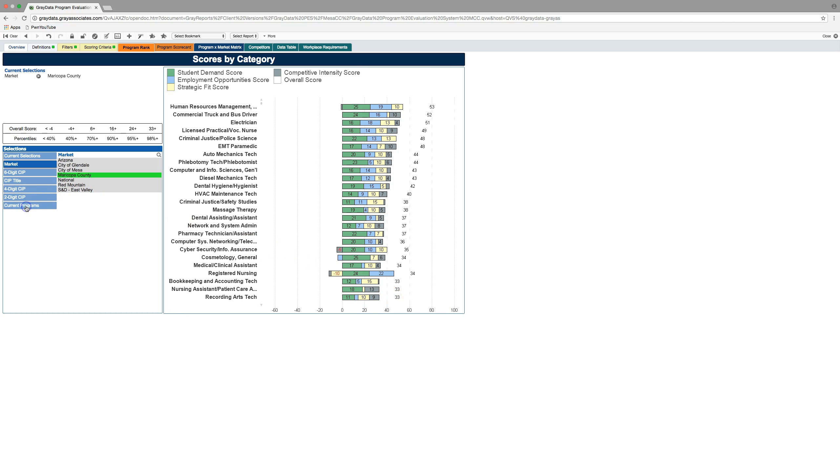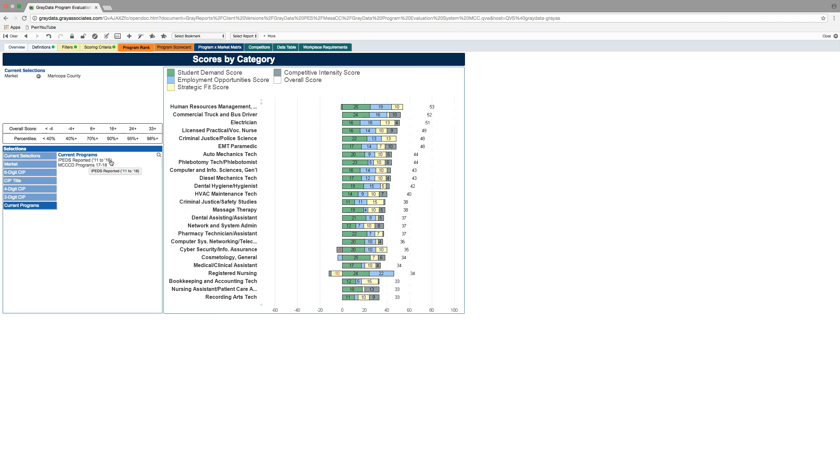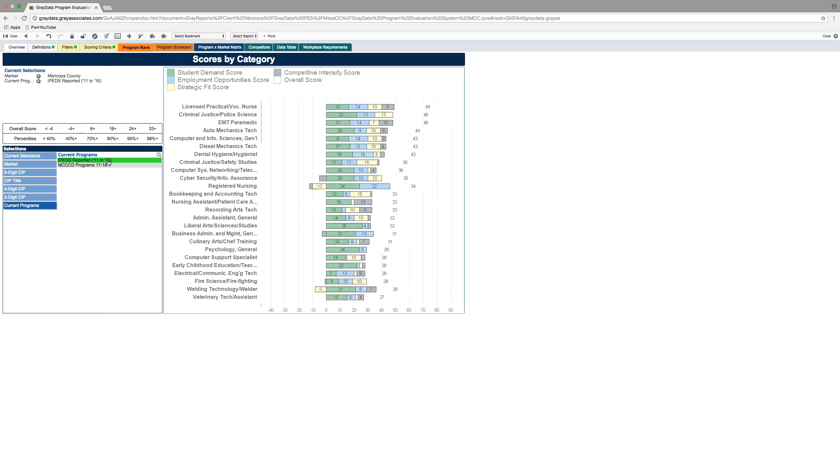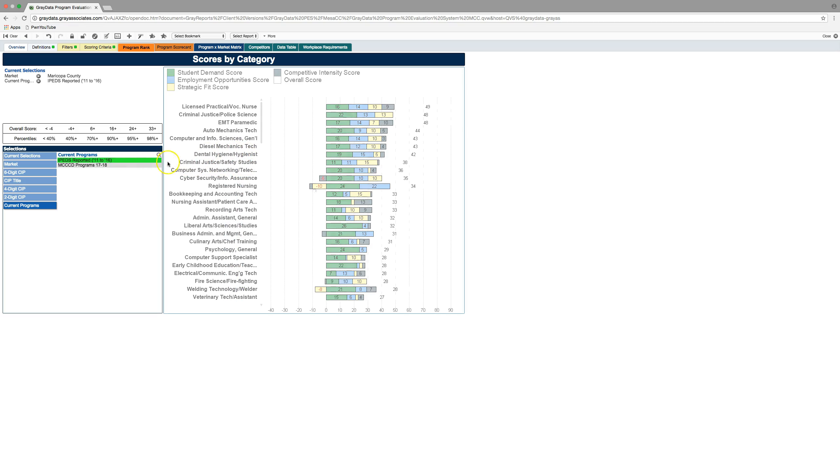Now if you want to look at some current programs, we're going to load different sets in here. The first one was the default, the data that we provided to Gray, and that was iPads. So this is the graduates that we reported over a five-year period and what programs they're in. So if I select that, it'll give us more of a sense of current programming or recent programming here at Mesa Community College and how they all racked and stacked.